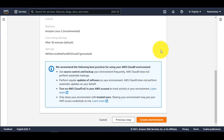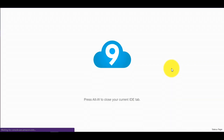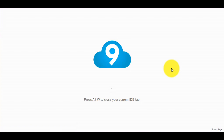I'll click Next Step, review everything — looks fine — then click Create Environment. This takes less than a minute to spin up, which is very fast. Behind the scenes, a new virtual machine is being created to host our IDE, which we can access from anywhere.